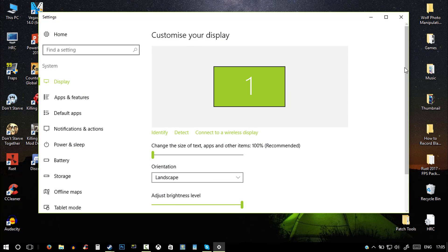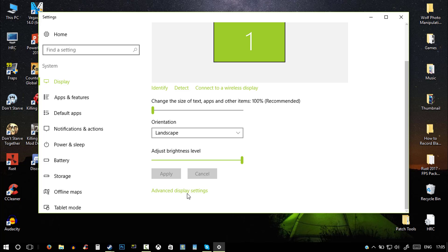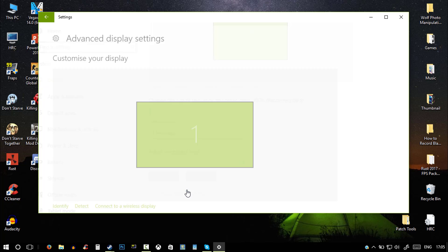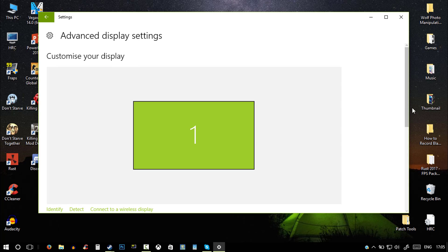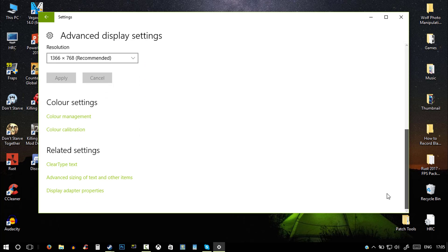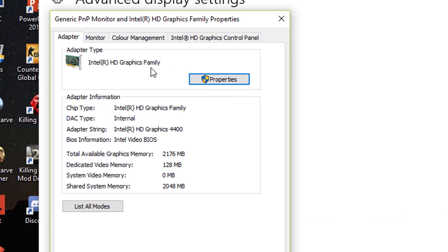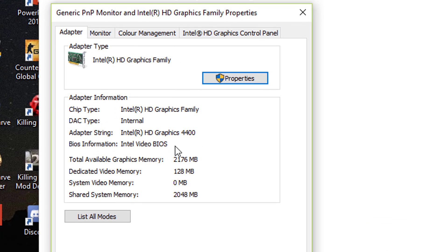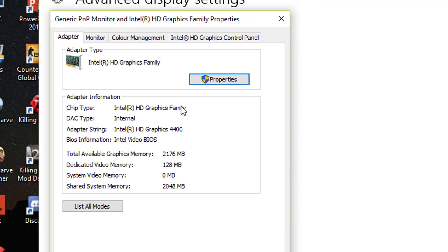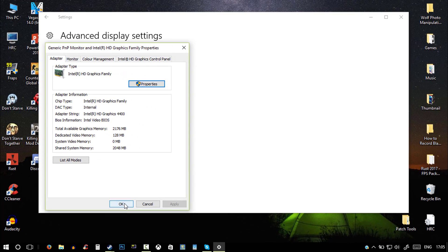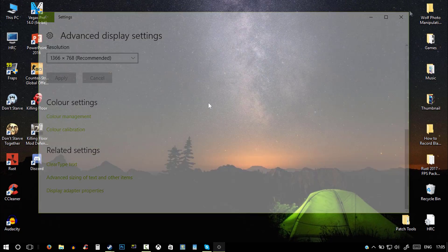Then scroll down until you see advanced display settings, scroll down once more and go to display adapter properties. And as you can see, I have the Intel HD Graphics Family, and it's the 4400 edition.